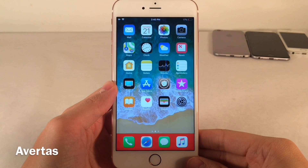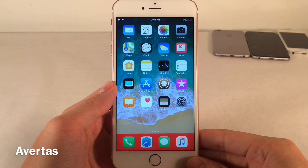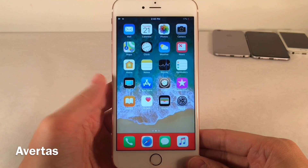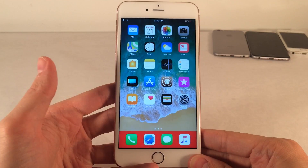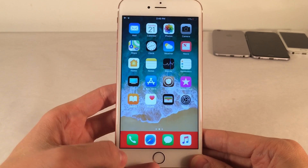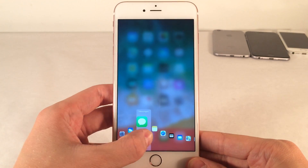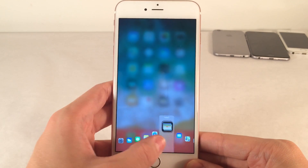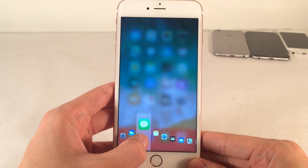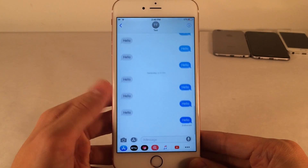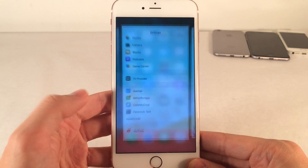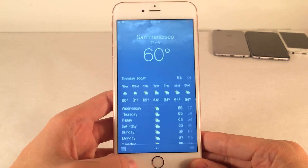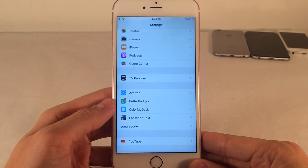First up we have Avertis. This tweak allows you to easily switch between applications, close out of applications, and lock your device through very easy and fast gestures. To switch between applications with this tweak, you slide up from the bottom left part of your screen and you get this pop-up. It'll show you all the recent applications that you opened on your device and you can just release your finger on any of these and it'll quickly take you to that app. This allows you to very rapidly switch between applications, speeding up that process.